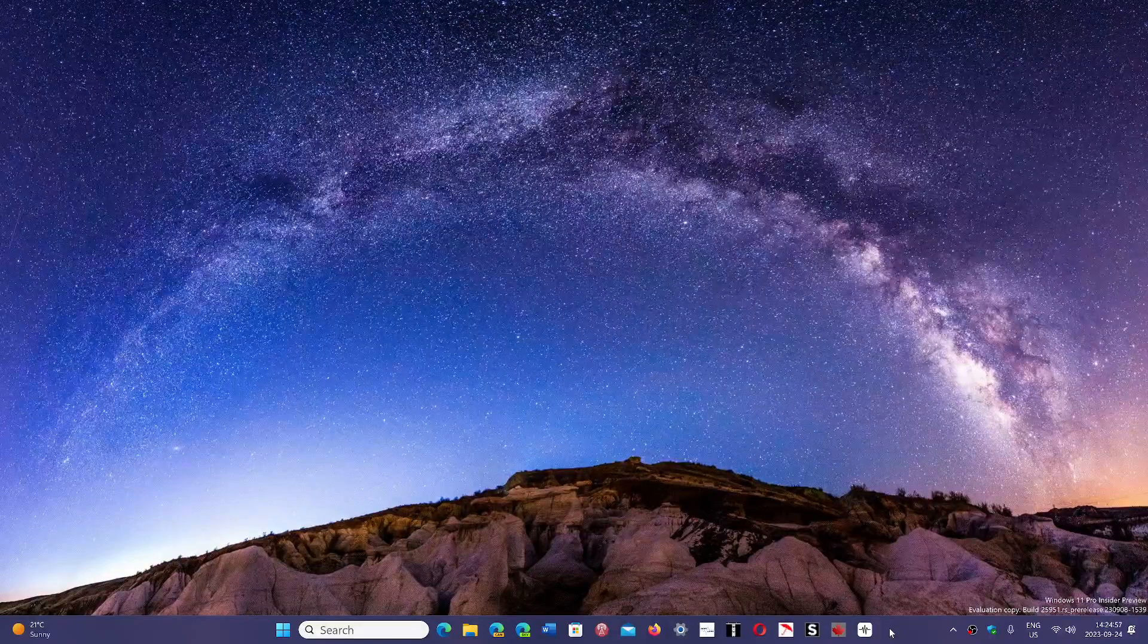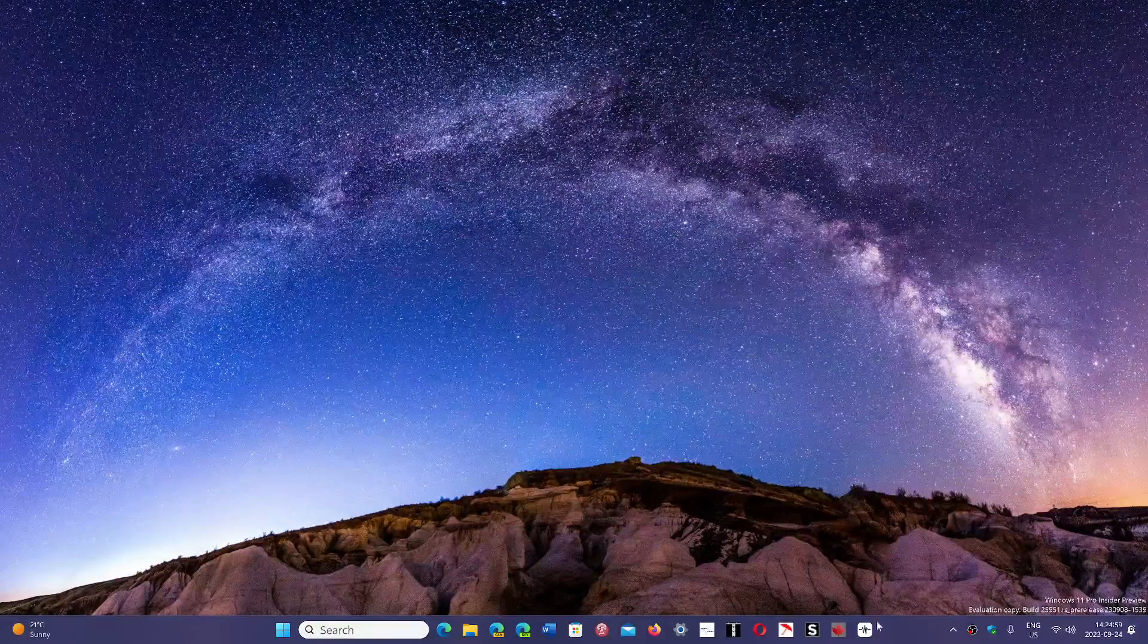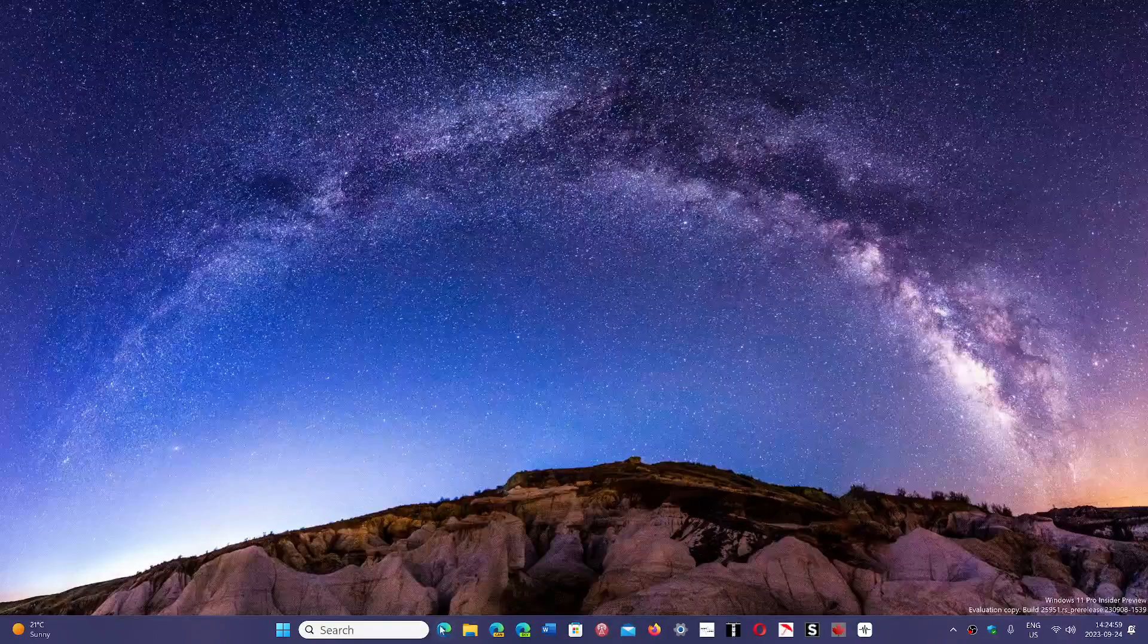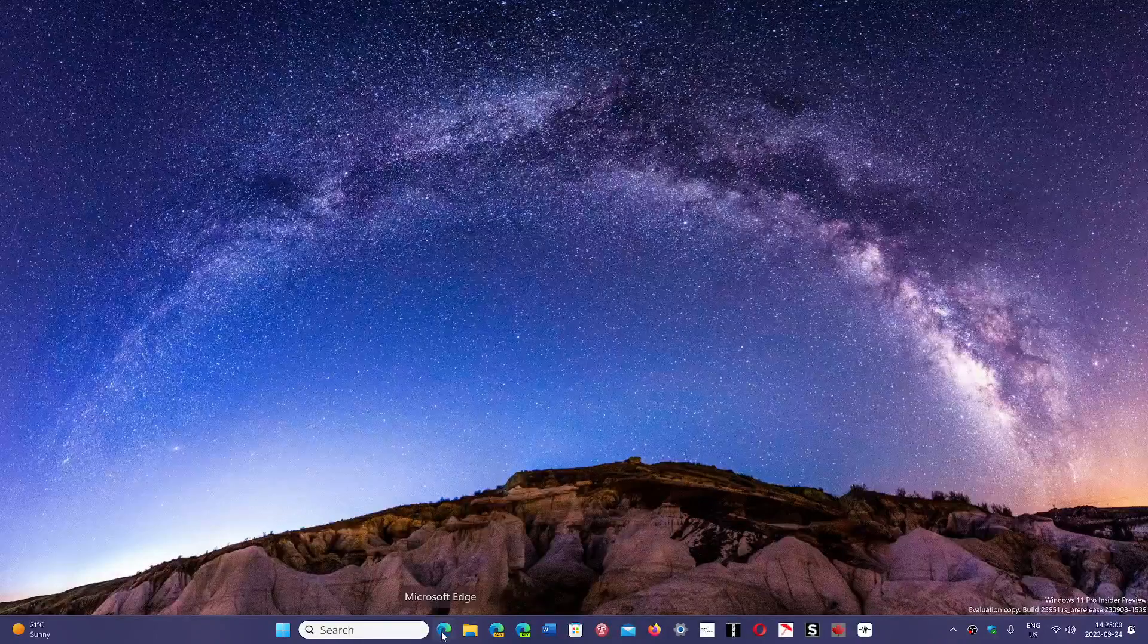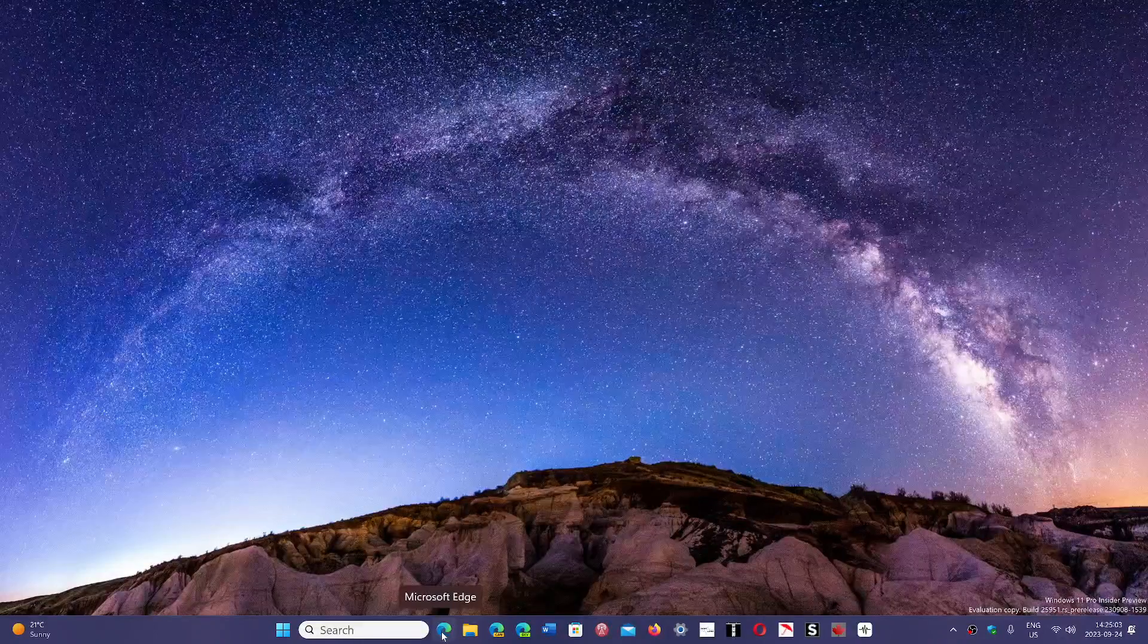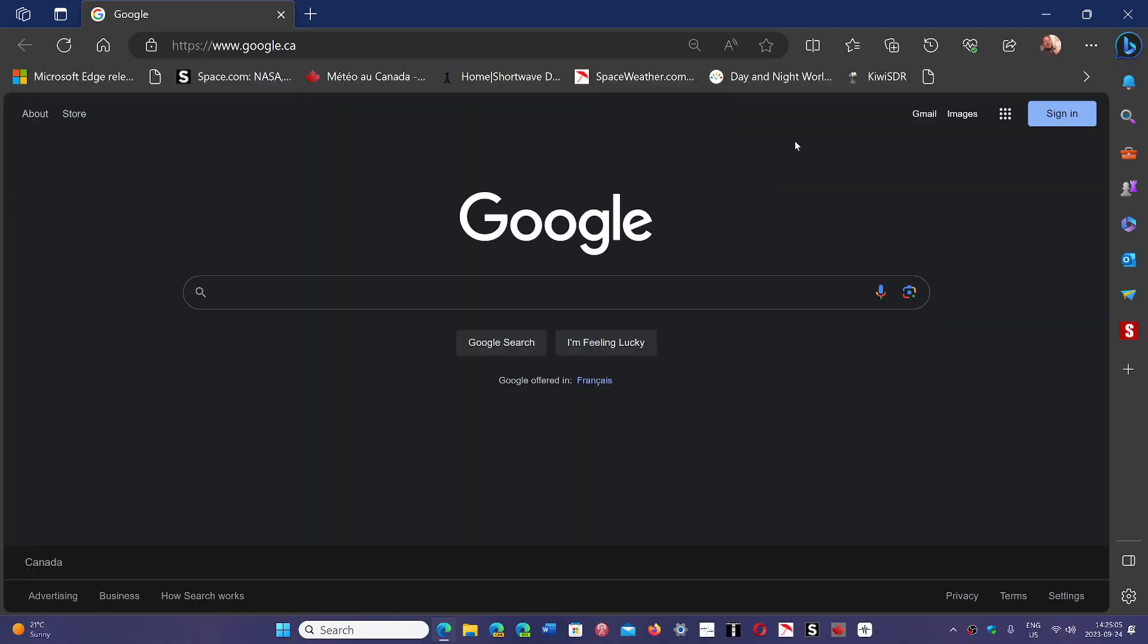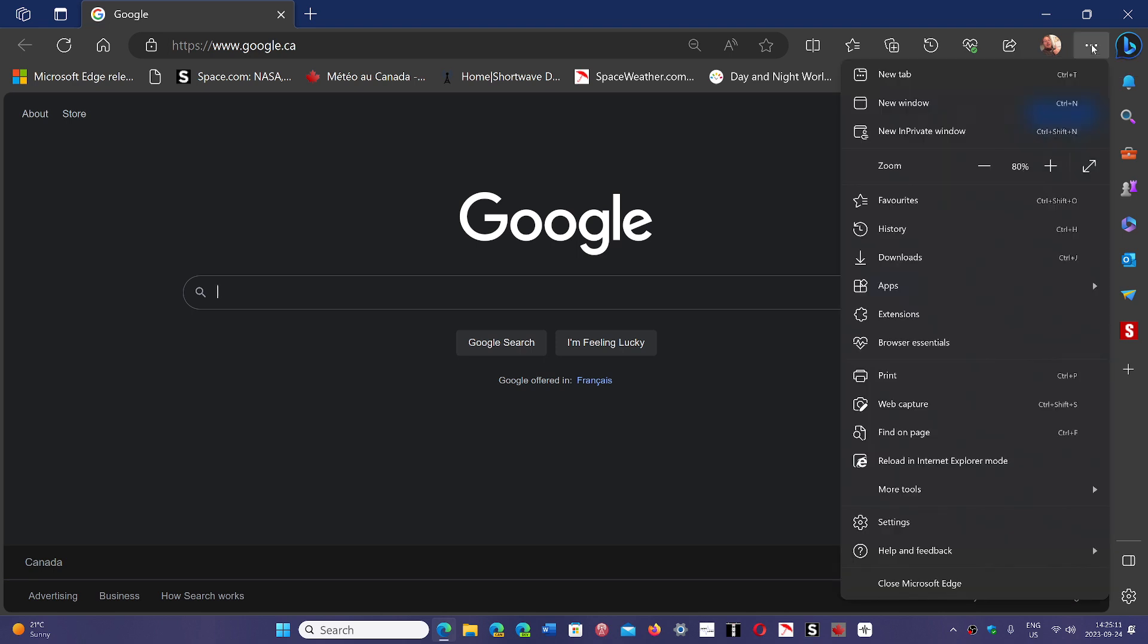Welcome to the Windows Computer and Technology channel. We had a Google Chrome bug fix this week and Microsoft Edge follows with its own bug fixes. Go into the upper right three horizontal dots, then go into help and feedback and about Microsoft Edge.